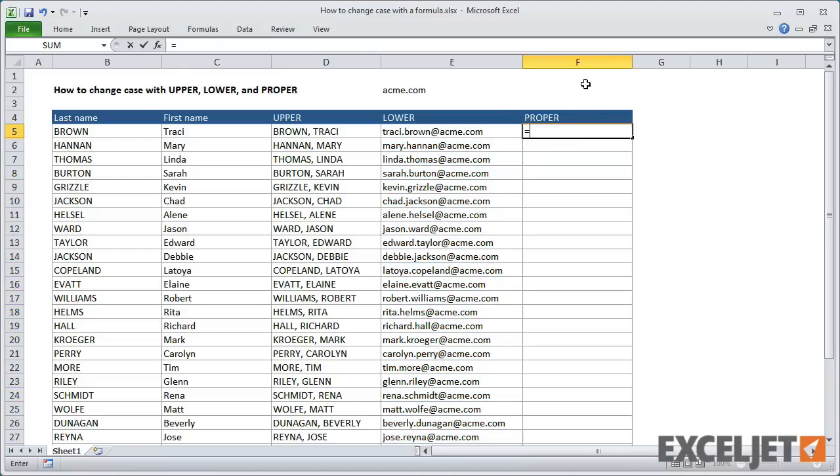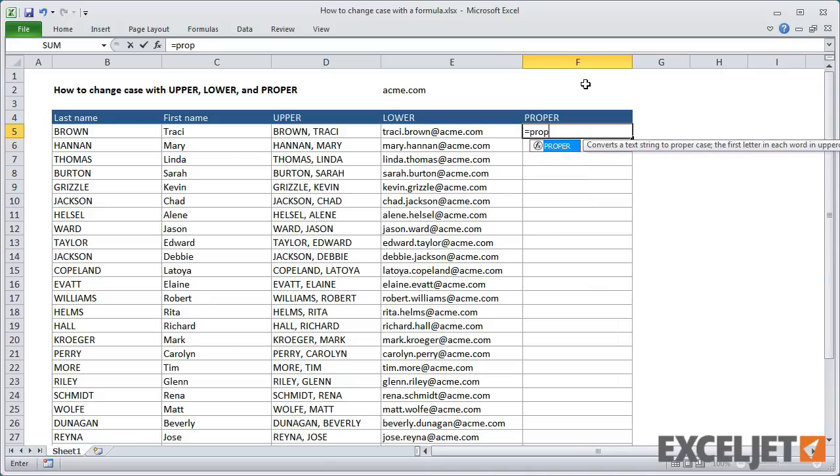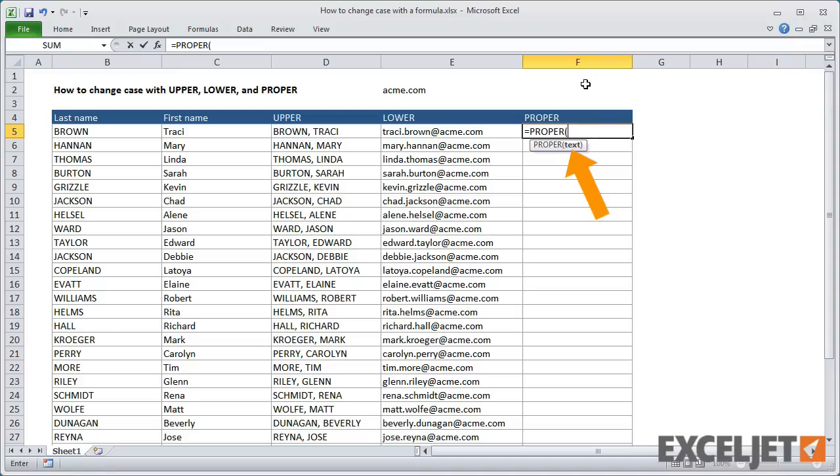Finally, let's try out the proper function. The proper function capitalizes the first letter only of each word you provide. It just takes one argument, and it will always convert all text to lowercase before capitalizing, so it doesn't matter if the text you provide is uppercase, lowercase, or any combination of the two.